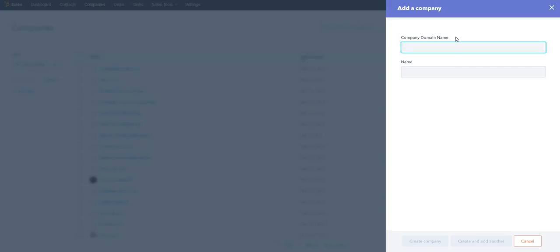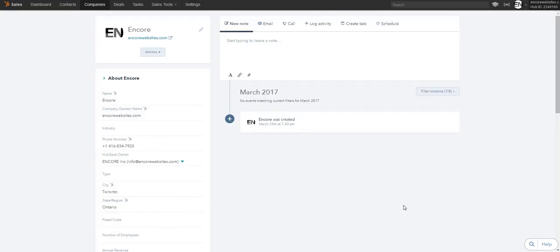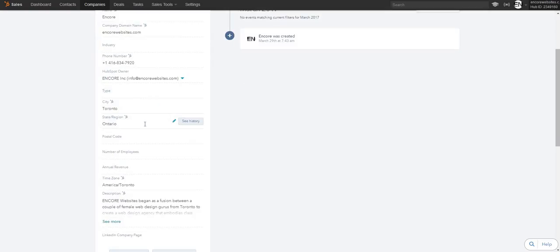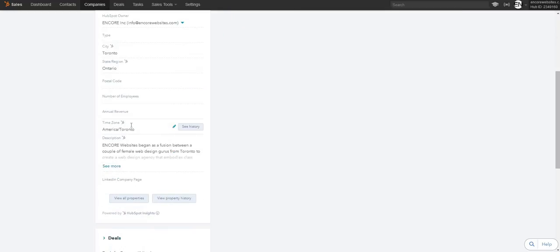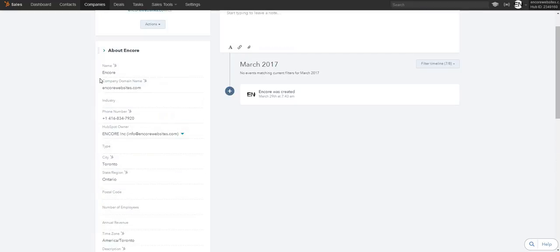If I want to add a company, the first thing I would do is put in the company domain name — I'm going to do encorewebsites.com. Once you enter the domain name it will populate any information about that company automatically. I'll press create company and it takes me to the company's page. It populates where I'm from, my company description — anything like Apple, Rogers, or AT&T, it will pull all that information from the internet. That's a cool feature about HubSpot.